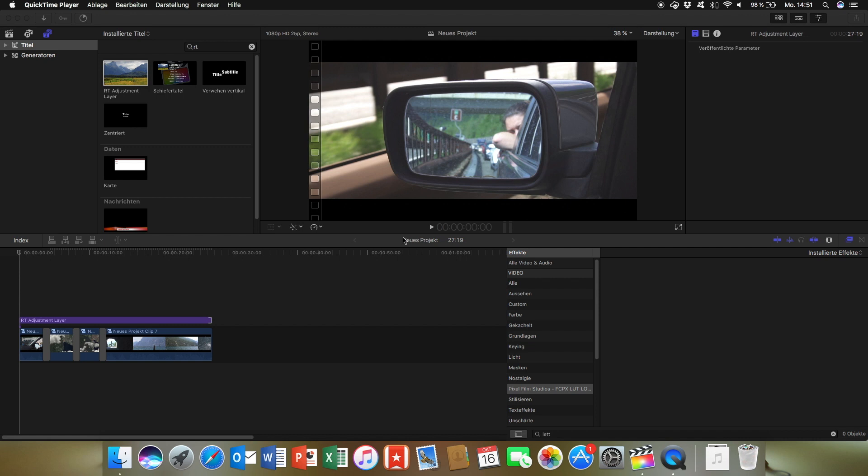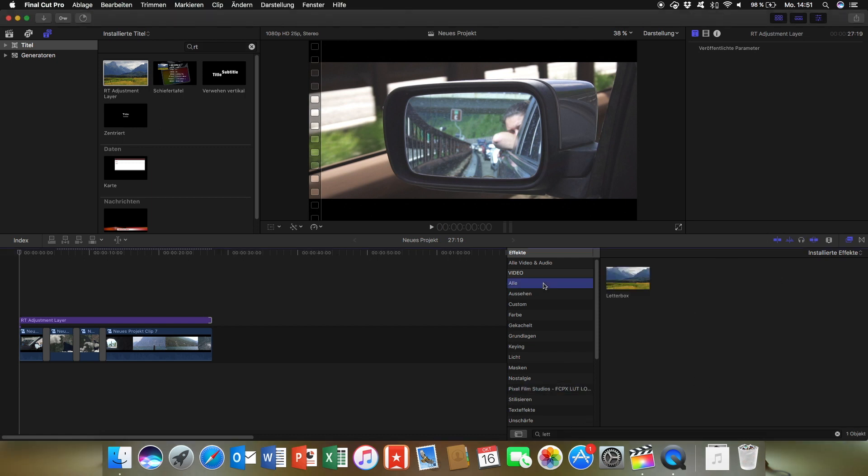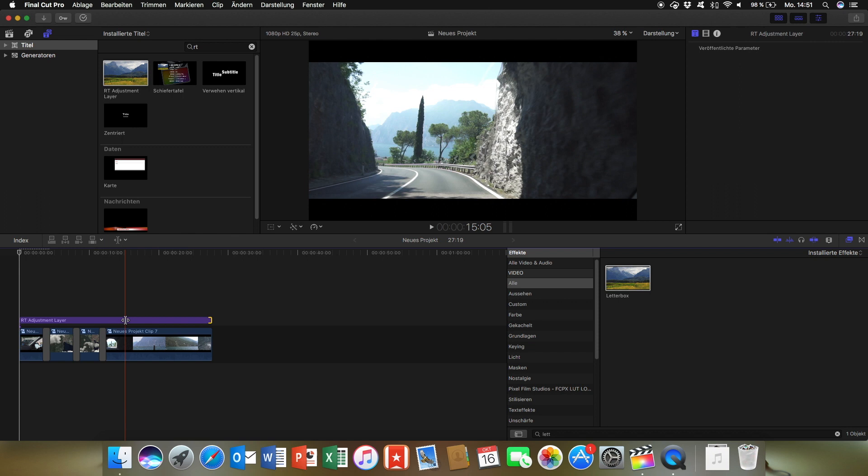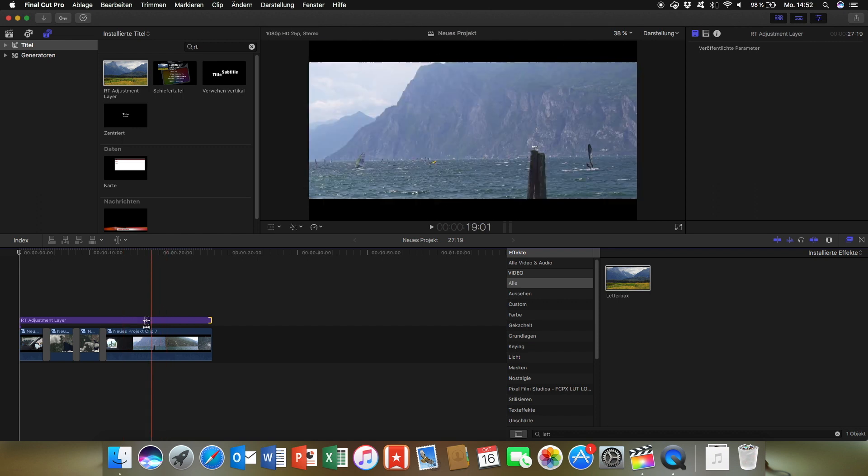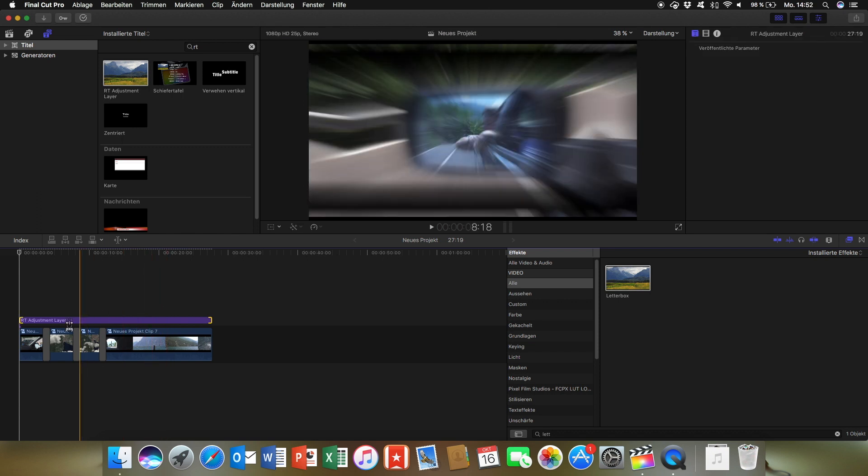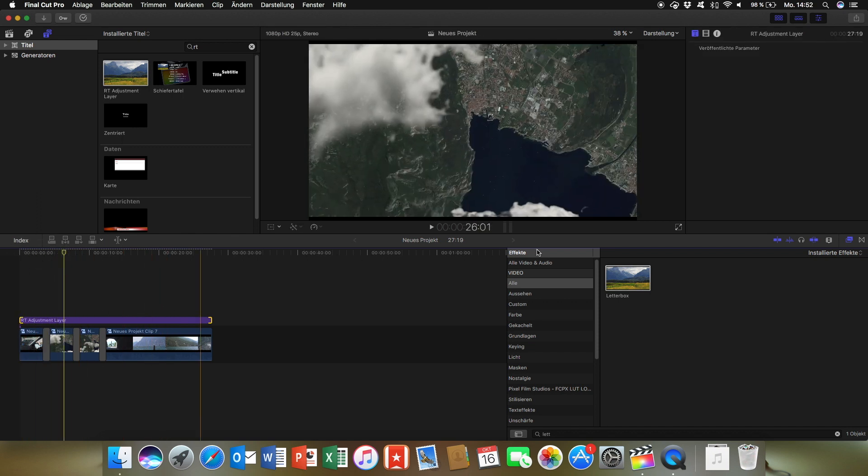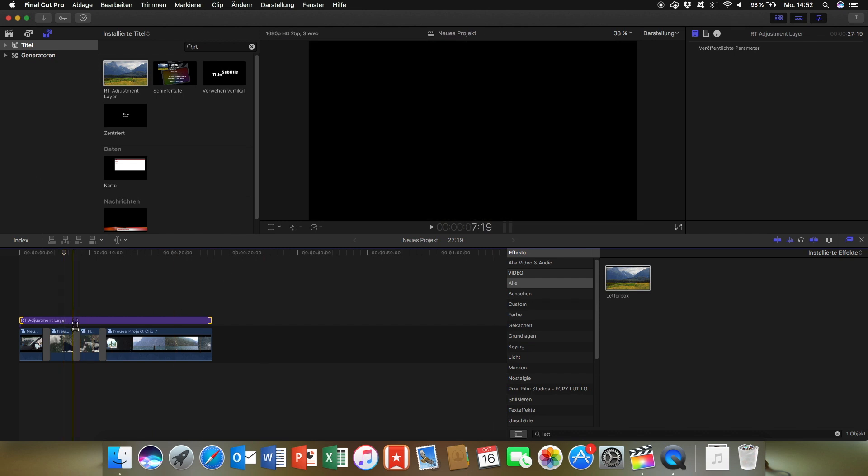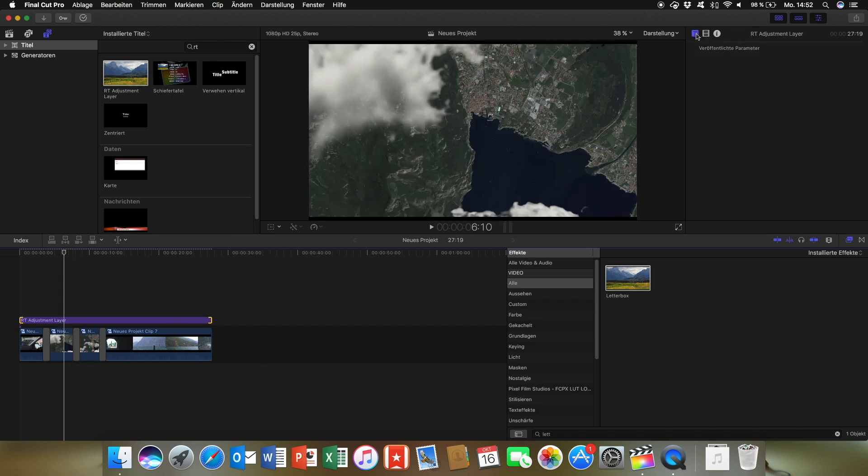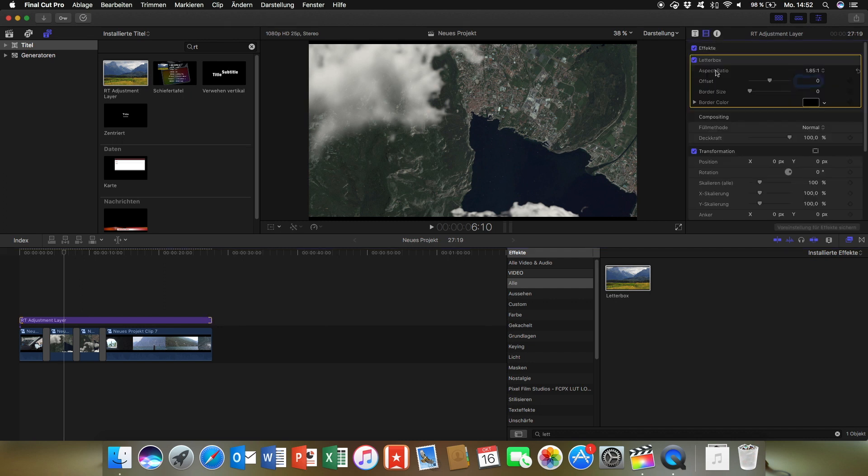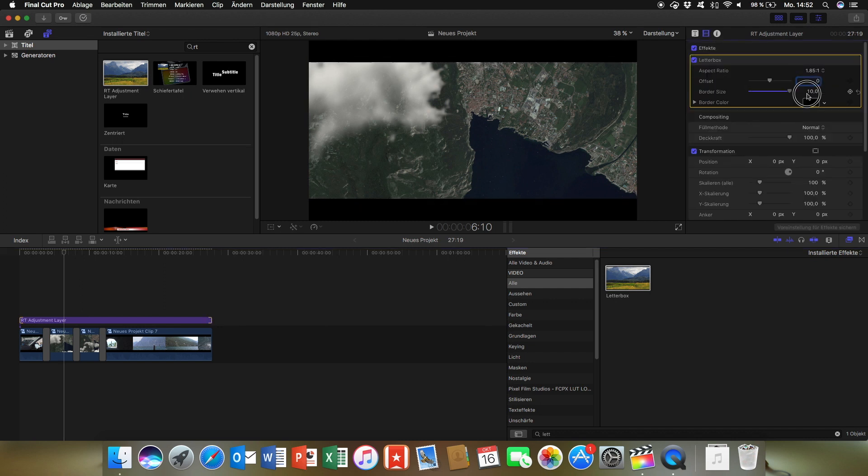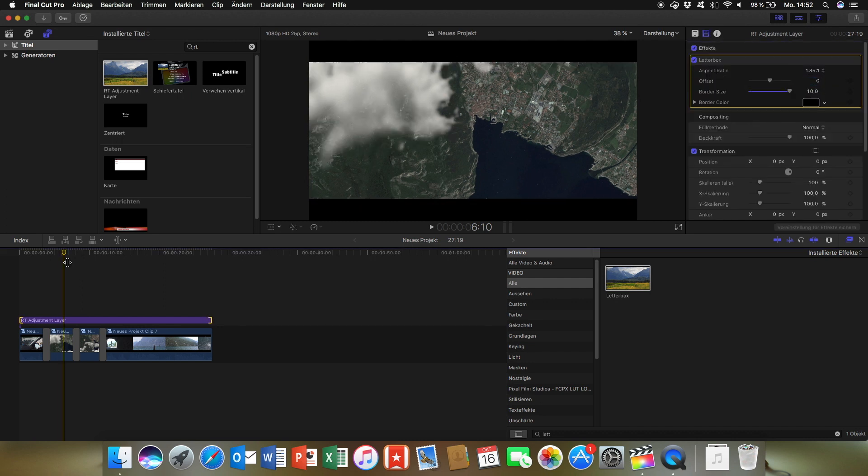The last thing we have to do is add the adjustment layer and the letterbox. Just drag it over here. And what we have now, as you can see, there is just a small letterbox. You have to add it to 10.